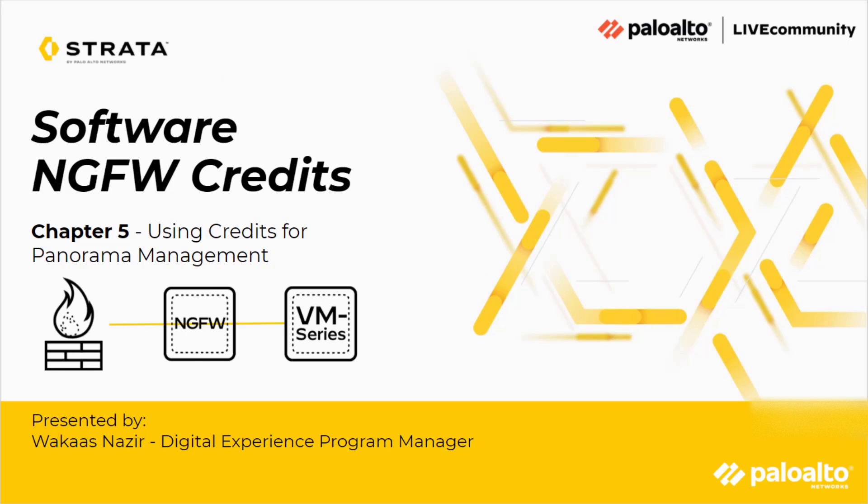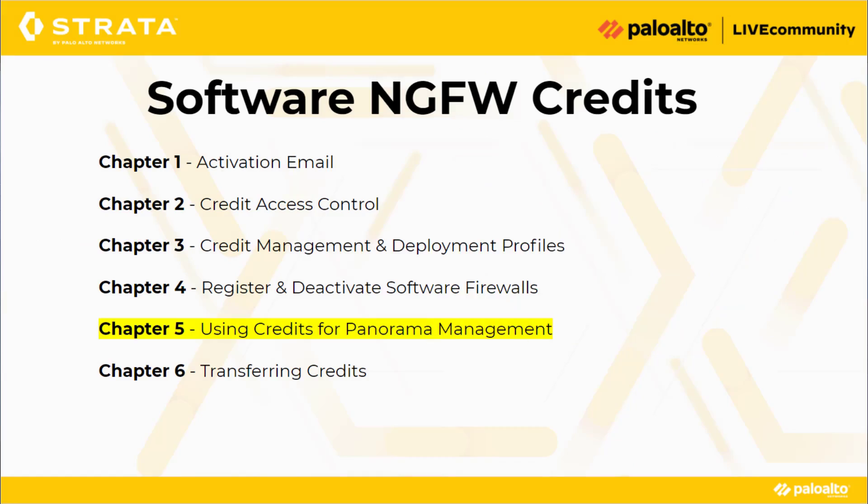This is Joe Delio from the Live Community bringing you the fifth chapter in the software NGFW credits: using credits for Panorama Management, presented by Wilkos Nasir. In this video we will talk about using credits for Panorama Management.